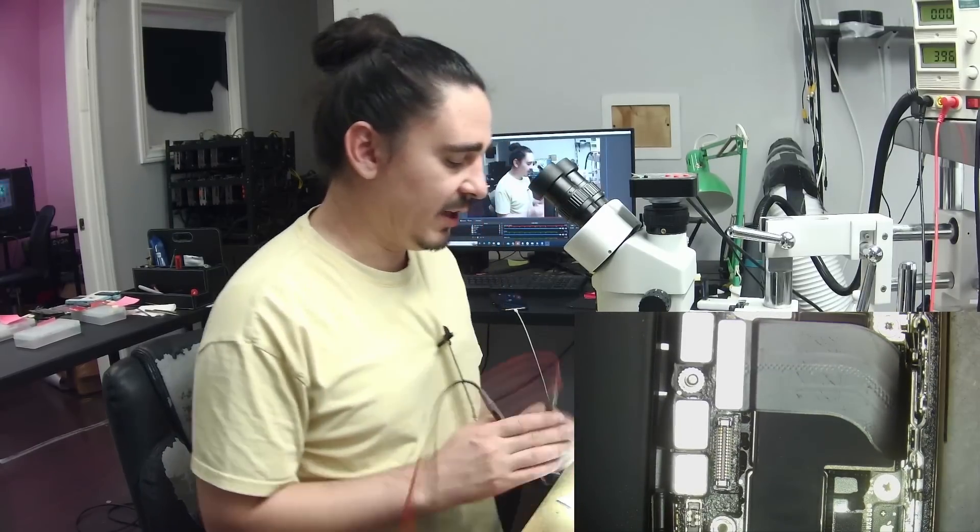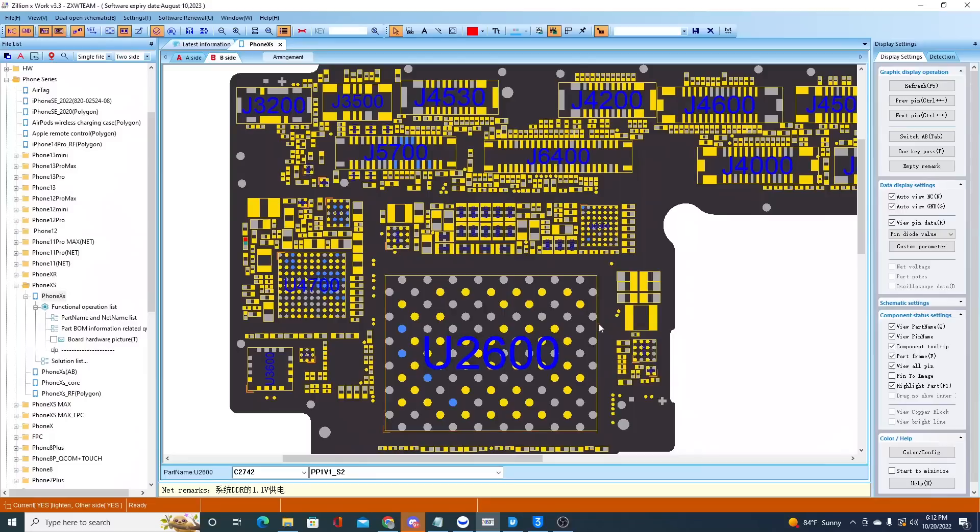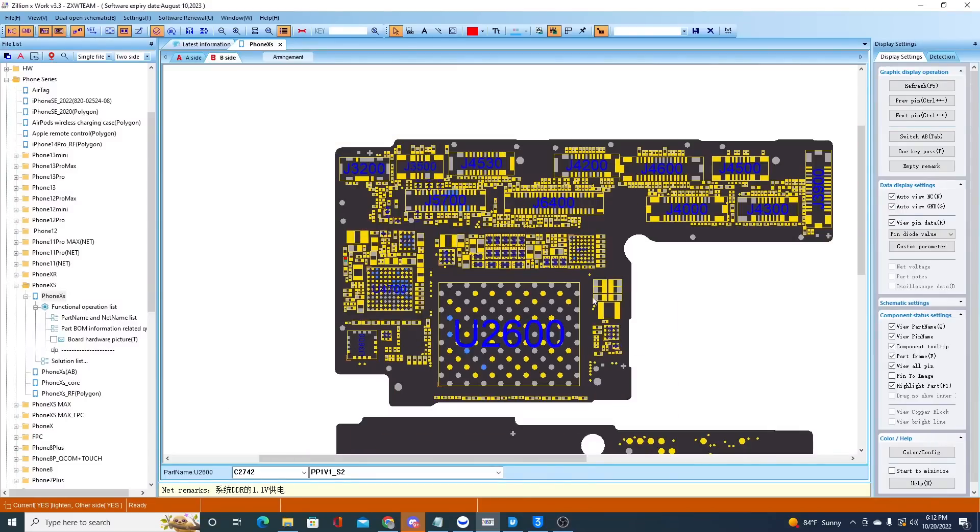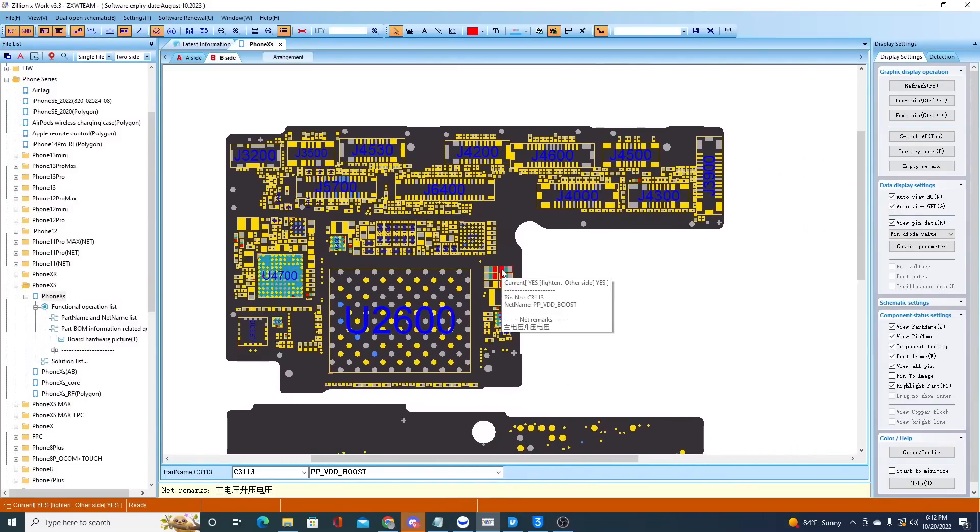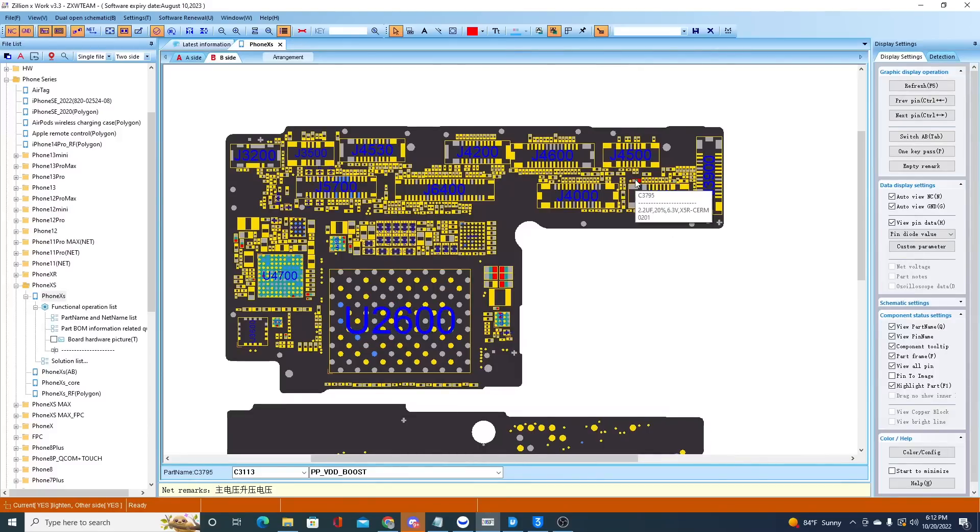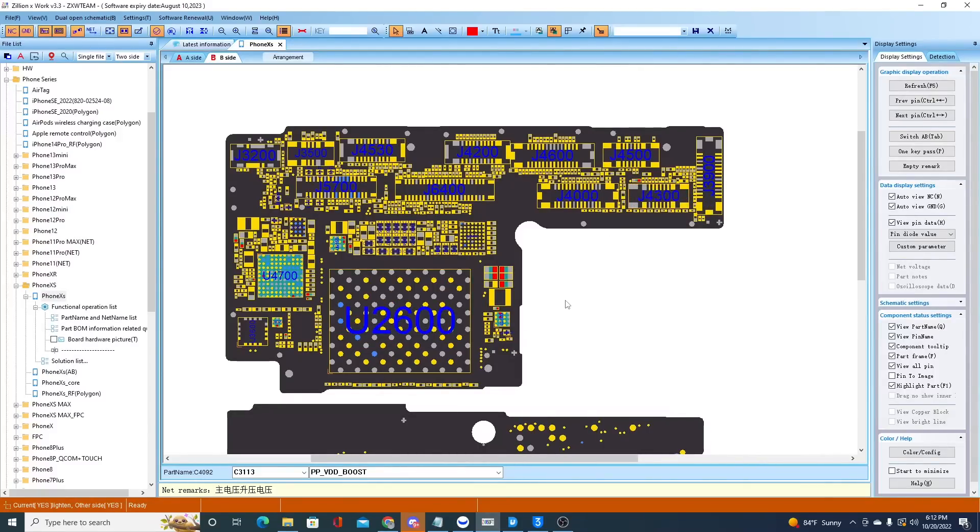So I'm going to go ahead and take this board out of the housing. Let's see if we can solve it. If we look at our board view software I know that I have boost right here. I have a boost cap over here so I'll be able to measure this to make sure that that's the line that's actually short.